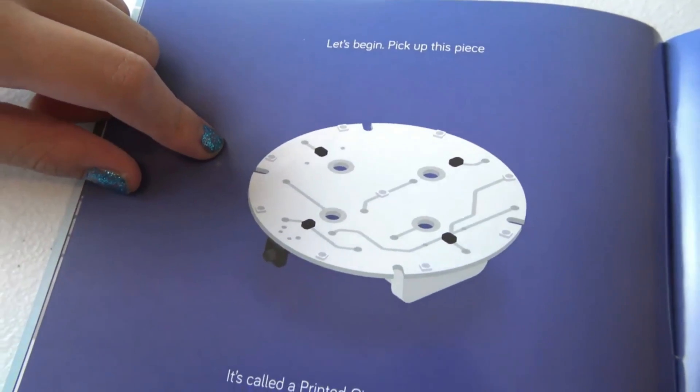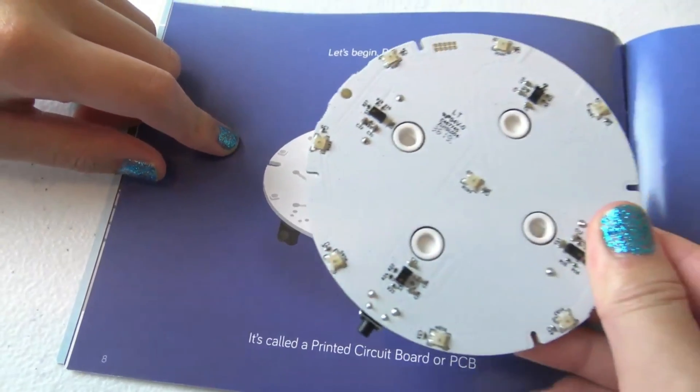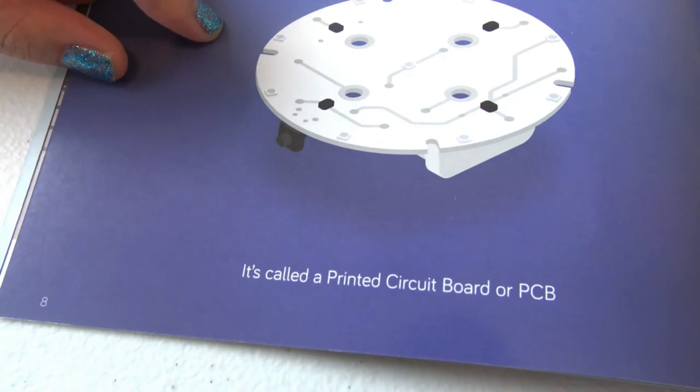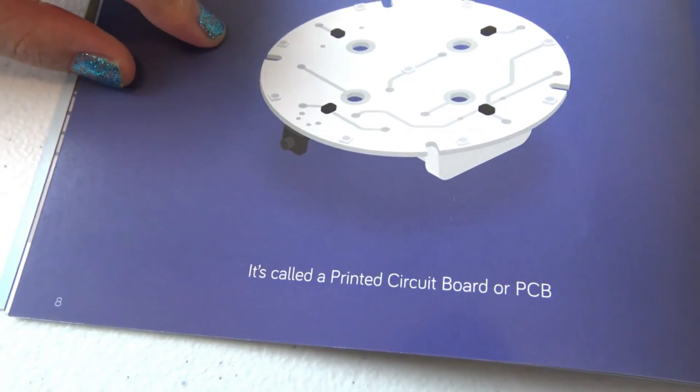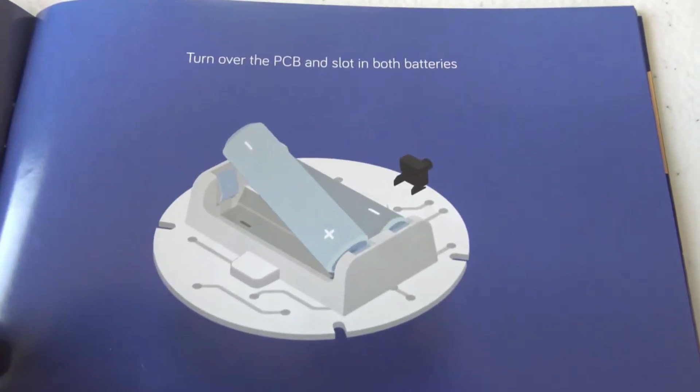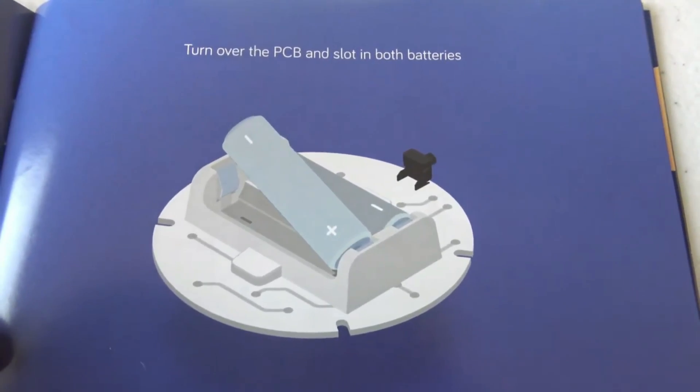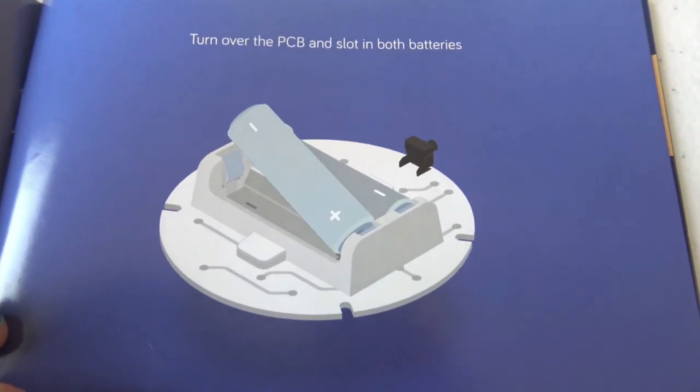Pick up this piece. It's called a circuit board or a PCB. Turn the PCB over and slot in both batteries.